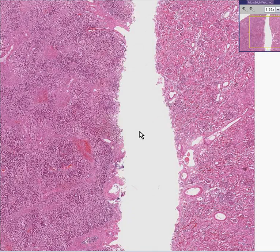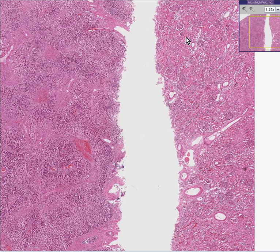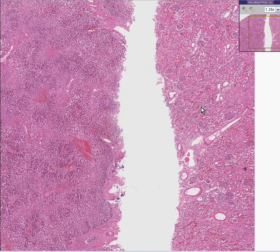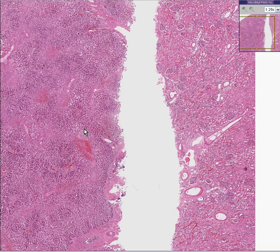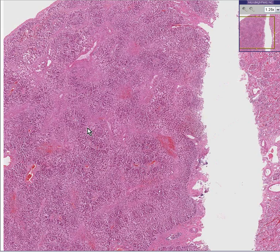Which one is the kidney and which one is the liver? Well, instantly on the east coast here, you see a bunch of glomeruli, so you know that's the kidney, and we don't care about the kidney right now. We're just interested in the liver.